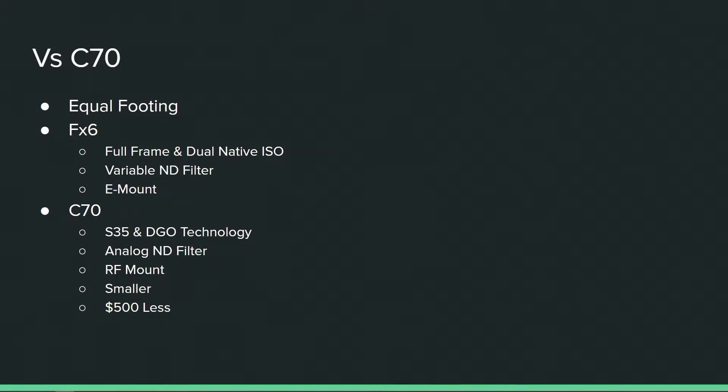It's going to have a variable ND filter compared to the C70's analog filter, and for the most part that's going to give an advantage. Now you got to remember you're still talking about electronics, so if the electronics were to ever go, you're kind of out of luck.